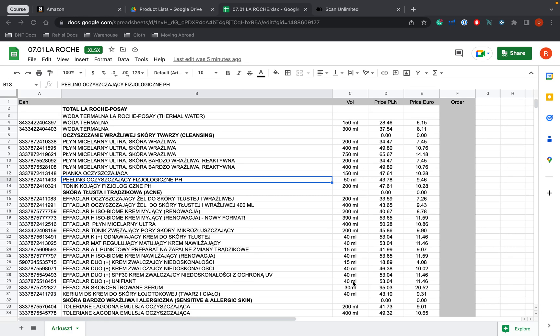Hey guys, so this right here is just a very short video of how we use Scan Unlimited to go through price lists. I'm pretty much going to show you how we get a price list from suppliers and how we put that into Scan Unlimited to find products automatically. So let's get started.